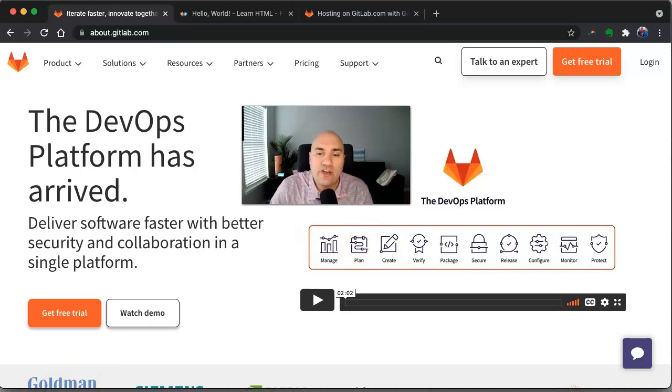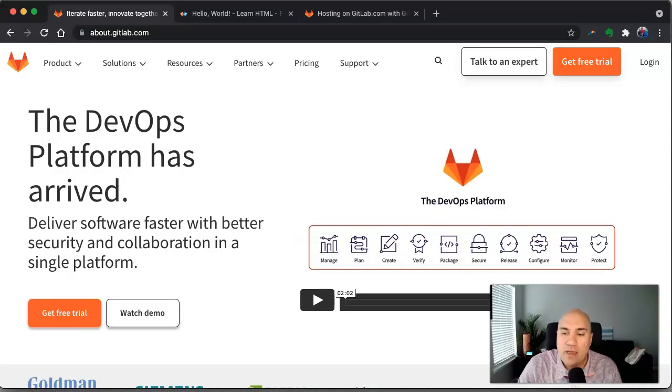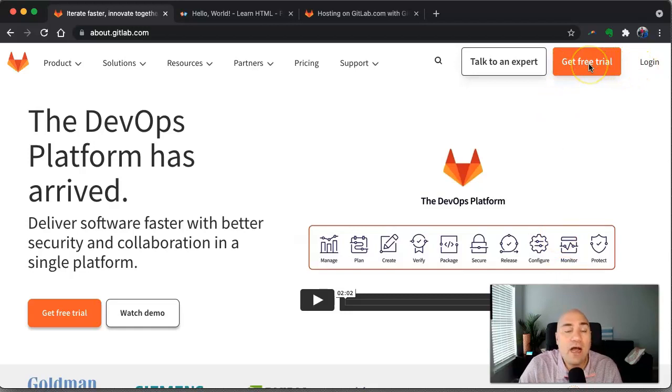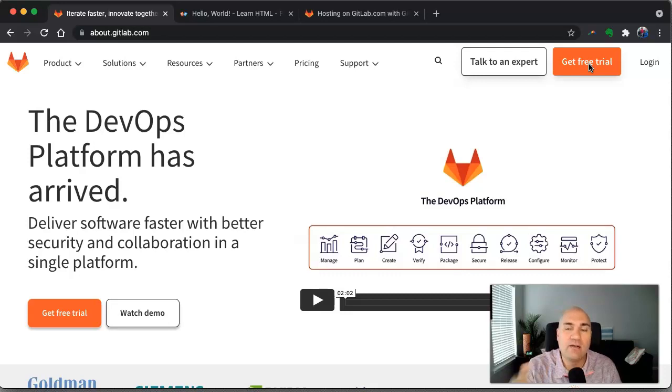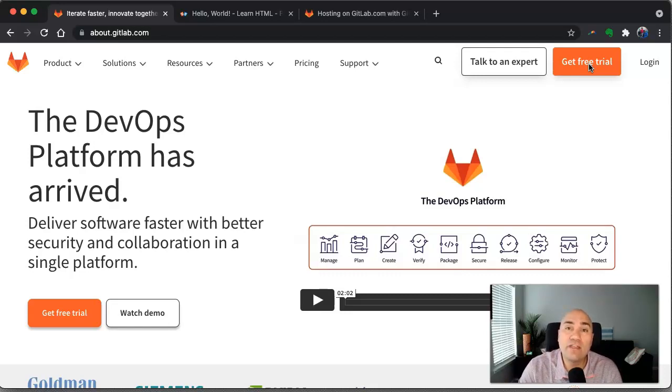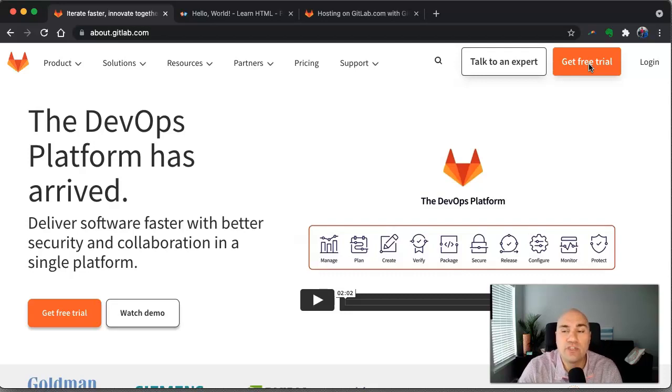All right. So the first thing you're going to have to do is you're going to have to have a GitLab account. So you can go up here and you can get a free trial. I'm on the free account. So it's just like the other Git services. You can use it for free. Now one thing that is cool, GitLab allows you to have, I'm pretty sure they allow you to have unlimited private repositories for free, which is cool.